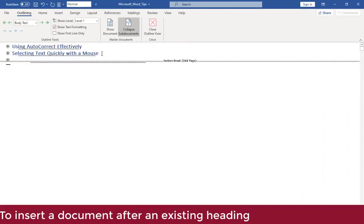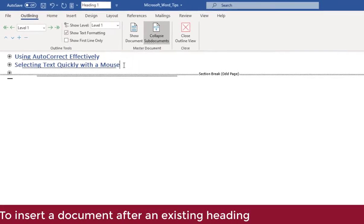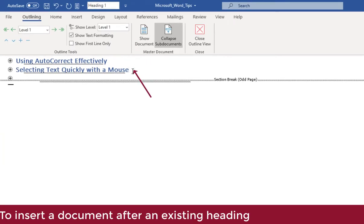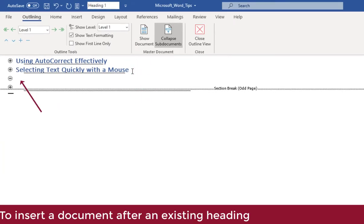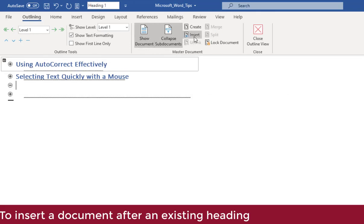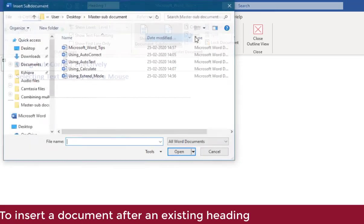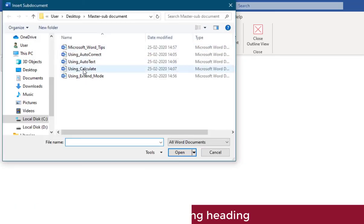To add a particular document after an existing heading, place the cursor at the end of the respective heading title and press enter. Continue the process same as for inserting a document.